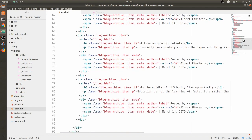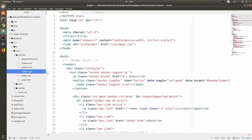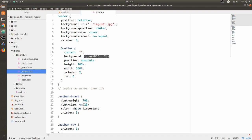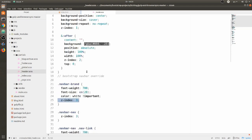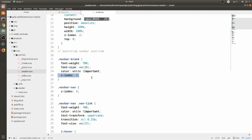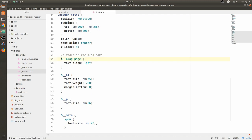That's it for the blog archive item - it just repeats a couple of those and then we have a footer, which is practically the same from the previous section. If we go into header.scss, I have an image for the header and I'm using the after pseudo element to have an overlay - a shade of black overlaid on the header. I'm using z-index 1 for the image, z-index 2 for the overlay, and z-index 3 for everything inside the header: the navbar brand, navbar links, and the header title.